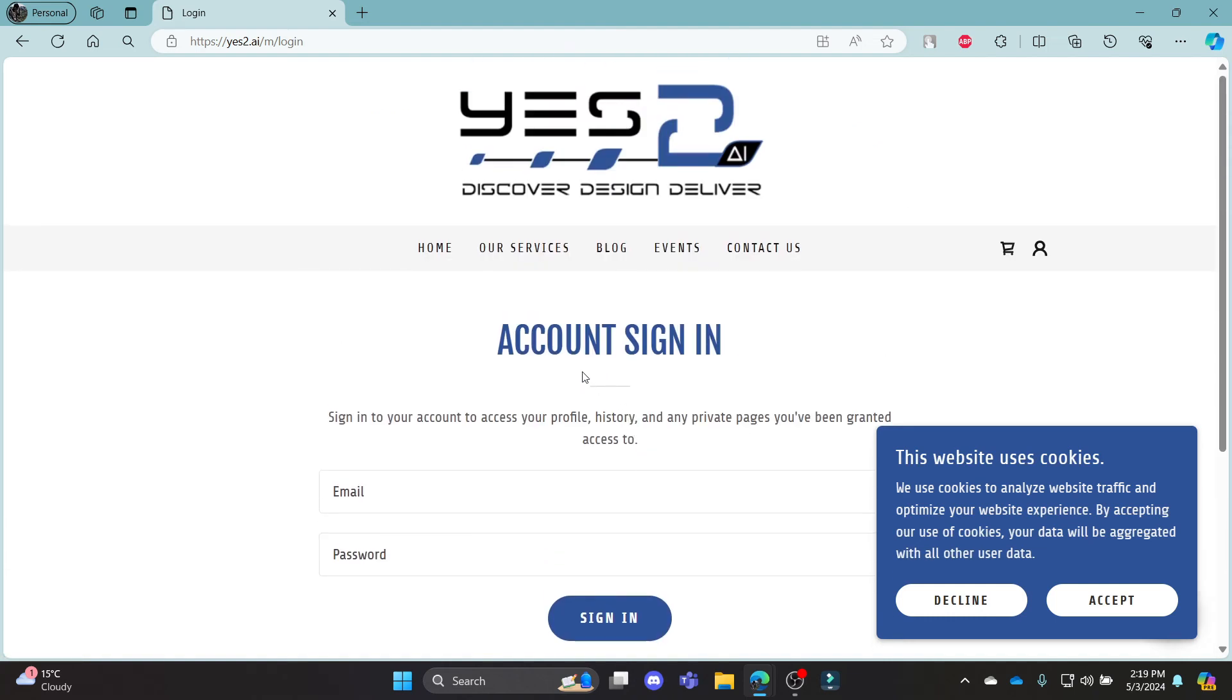I hope this video about how you can log in to your Yes.ai was helpful for you. If you still have any kind of confusion, please do mention us in the comment section down below.